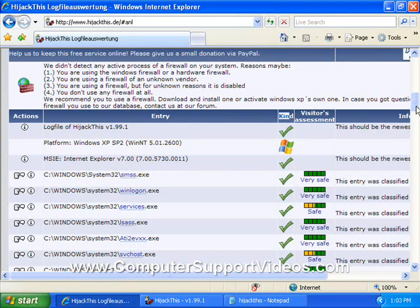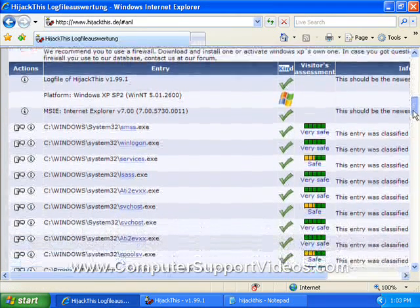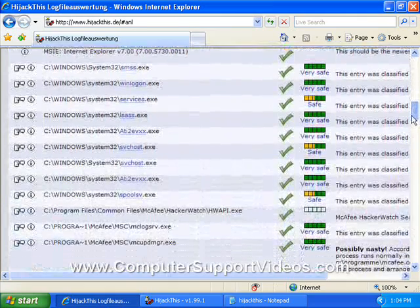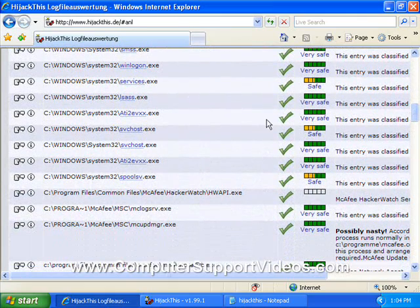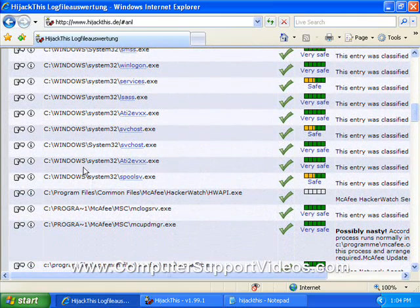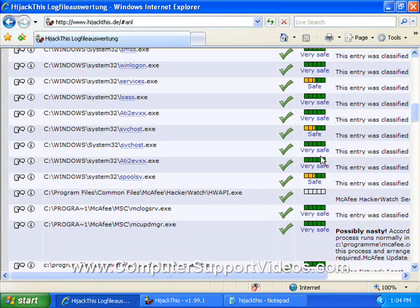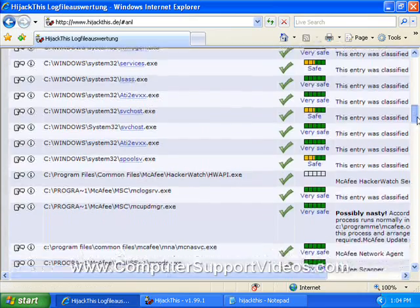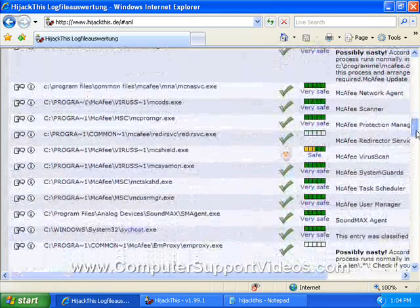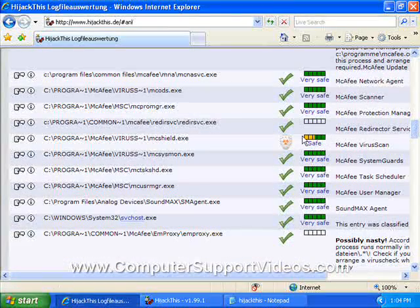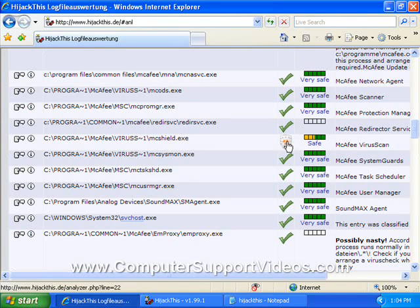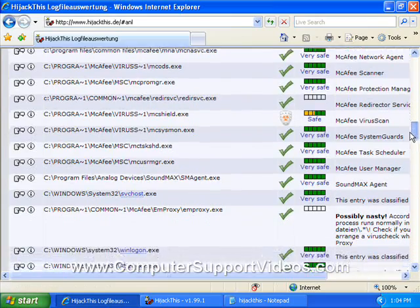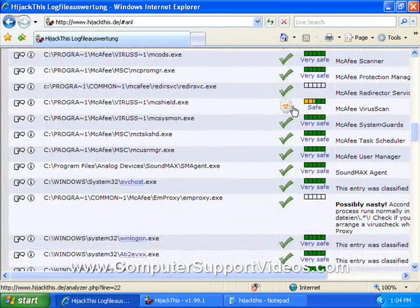If we scroll down here, let's go take a look at a few things. Obviously the system files here and a McAfee hacker watch file, those are all safe. This one is McAfee, the fire skin itself, and it shows a safe shield icon there. That's actually a good icon.